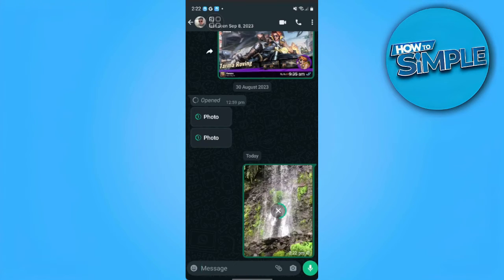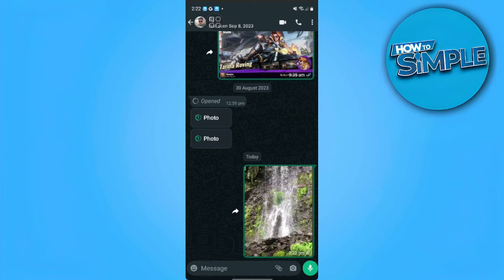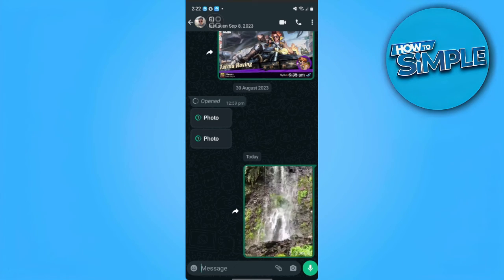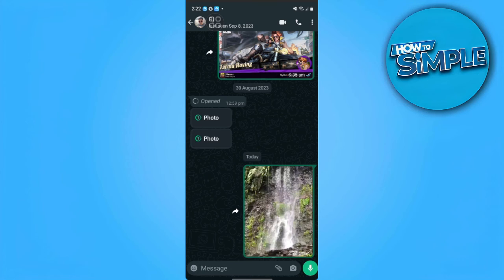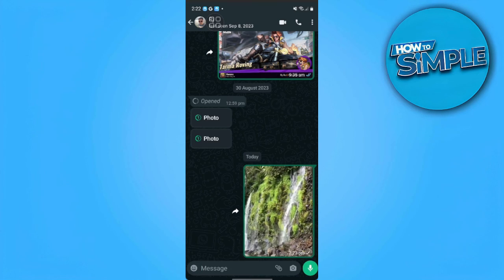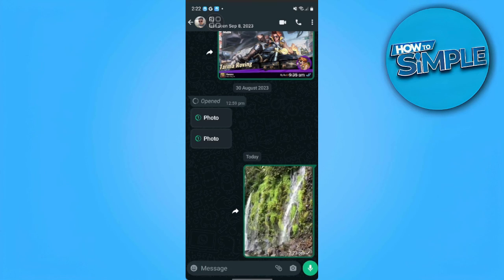That is how you add a custom GIF to WhatsApp. If you find this video helpful, please hit like and subscribe. Thanks, see you next time.